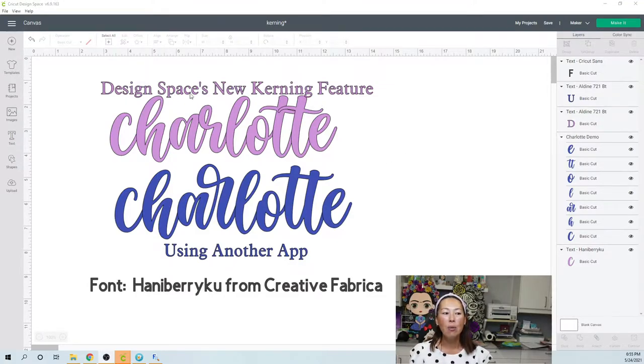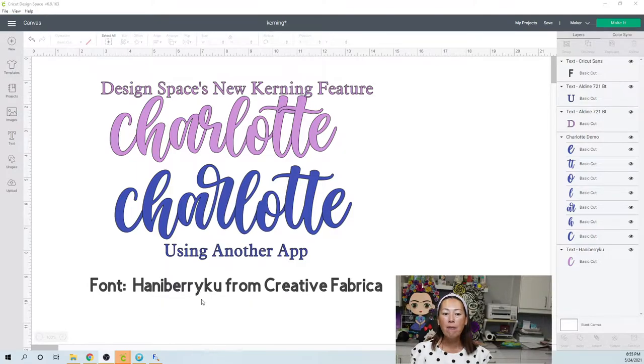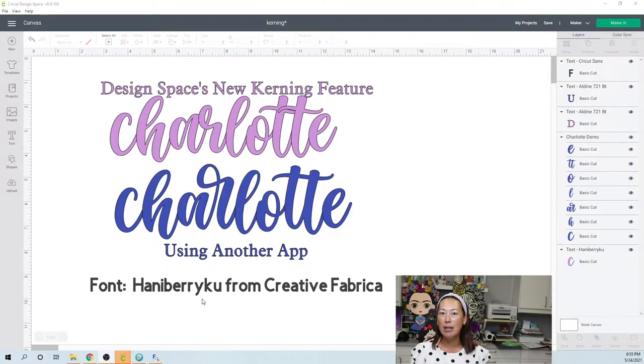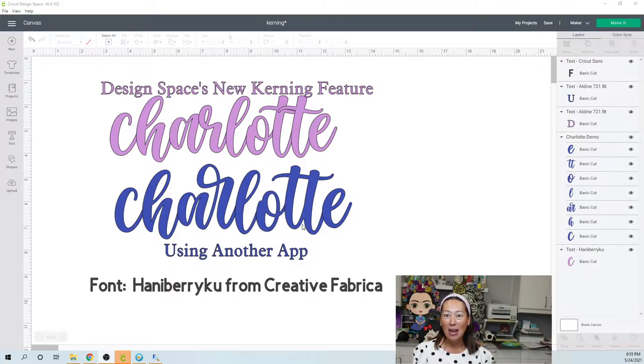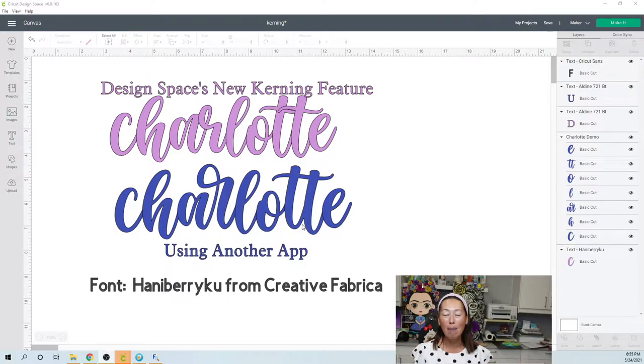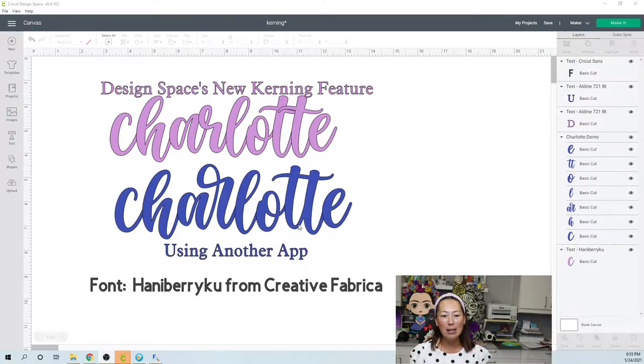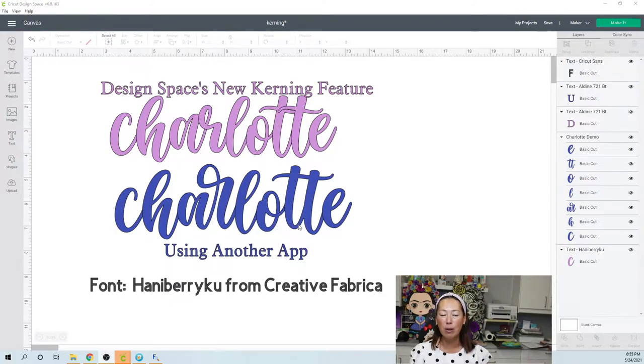So I wanted to show you this up here. This is the font that I'm using. It's called Hanaberry Koo from Creative Fabrica. It's one of my favorite fonts because it's whimsical, but not thin. It looks thin, it looks delicate, but it isn't. So it's low maintenance. I love it. It cuts and weeds really well.